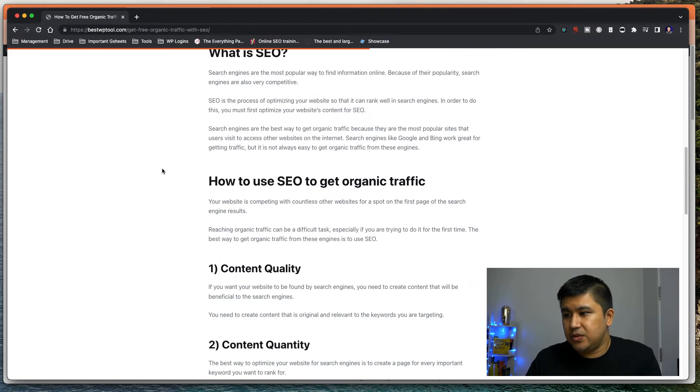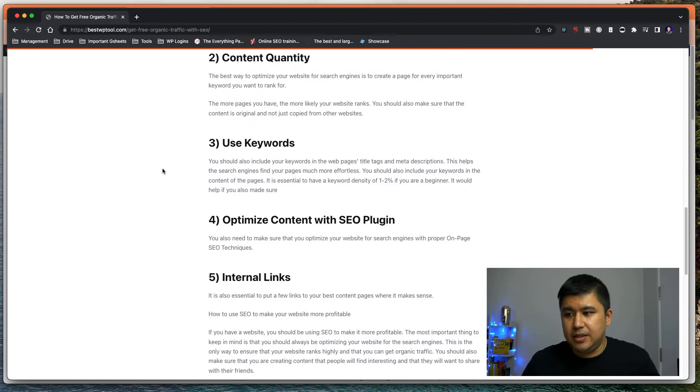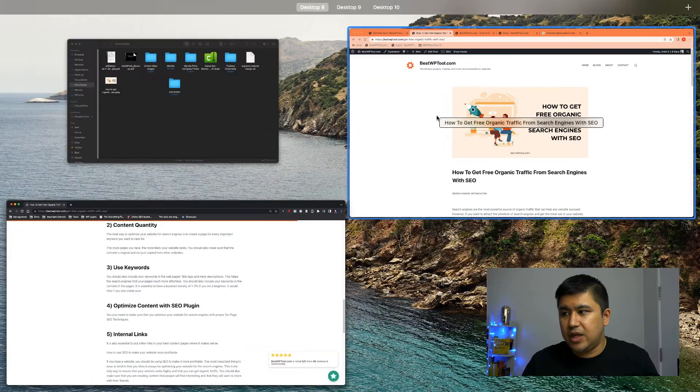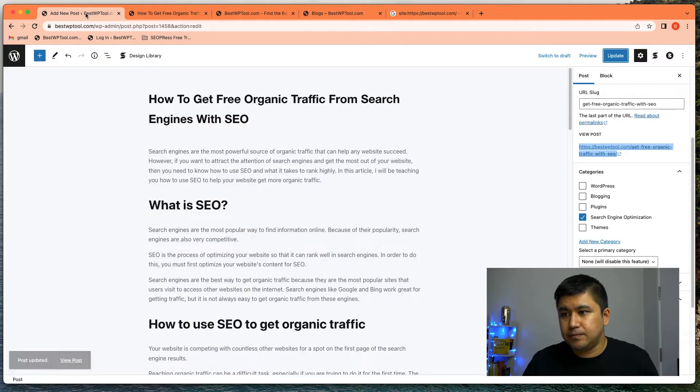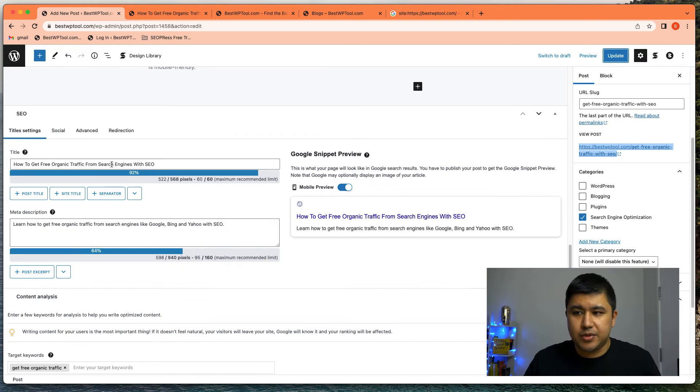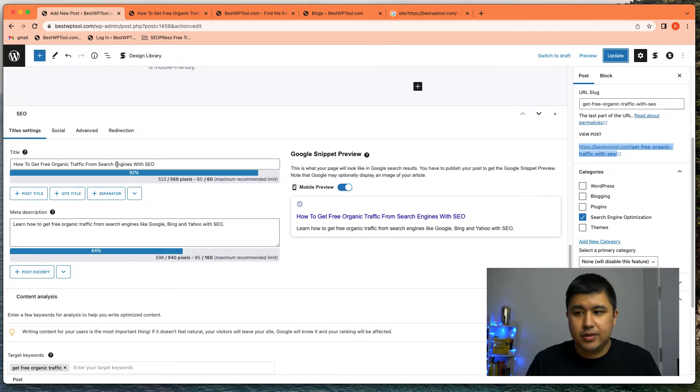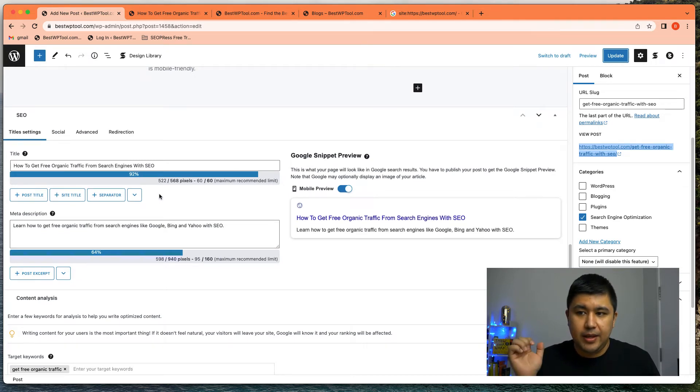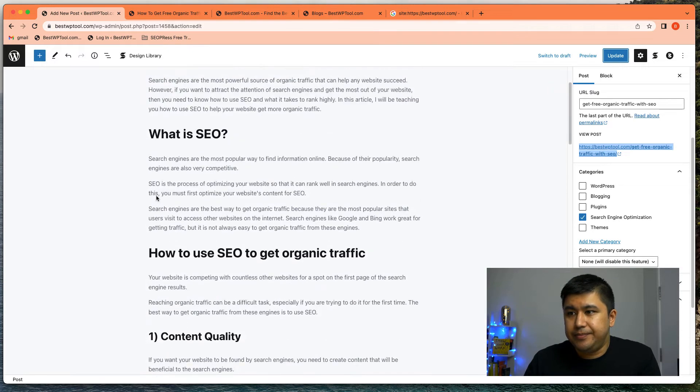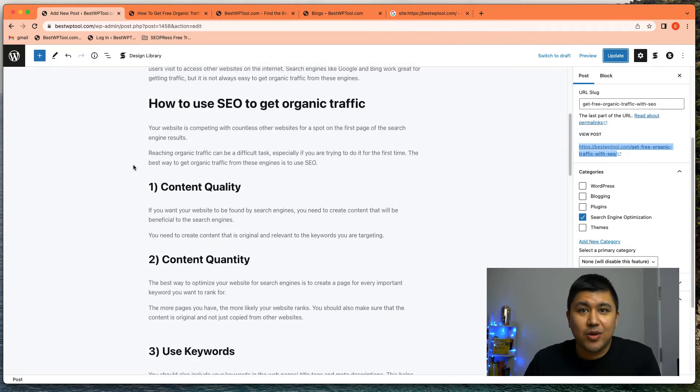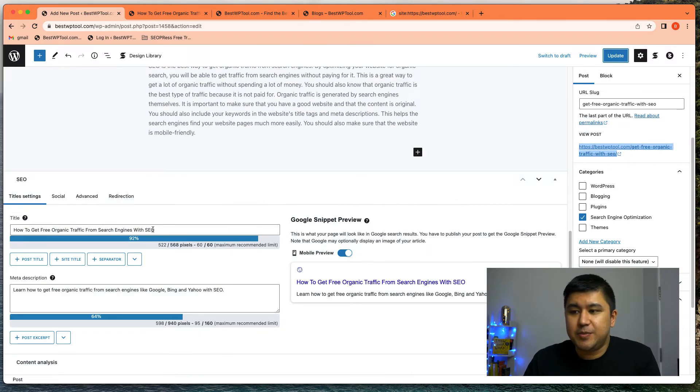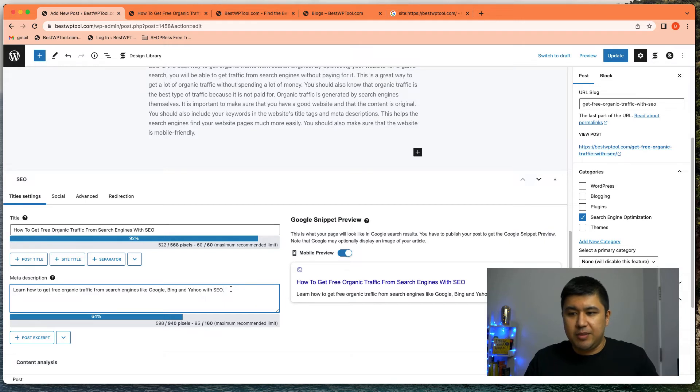But in simplicity, you saw how easy it is to set up title and description in SEO press. Again, this is on a post level, right? But if you were lazy and you did not want to set up this specific title and description, let me actually do this. Let me remove it from here.